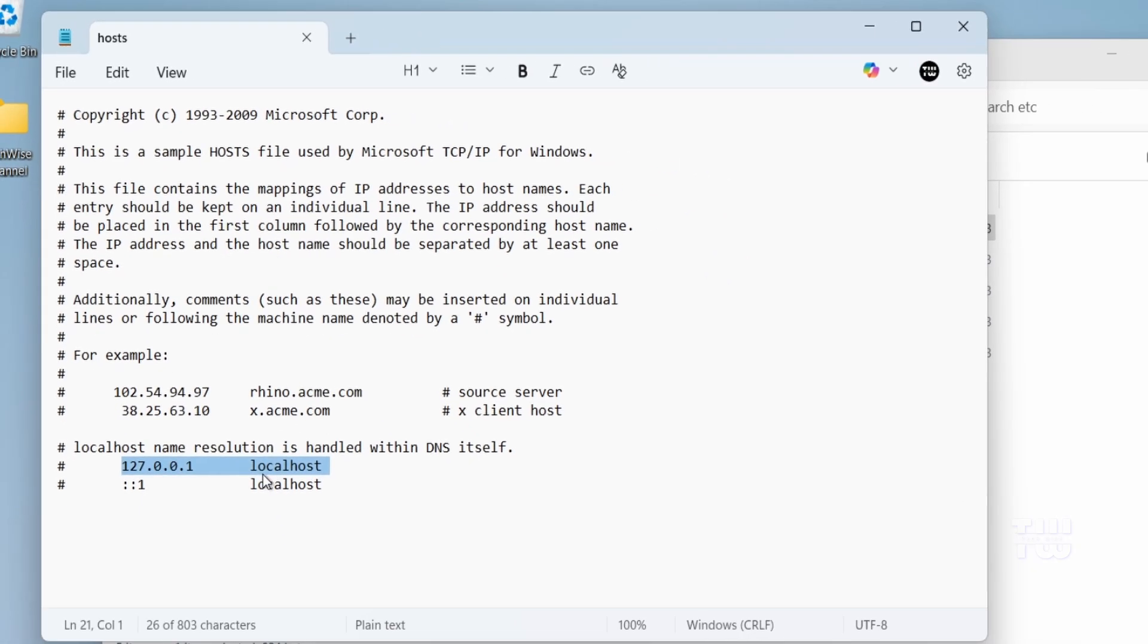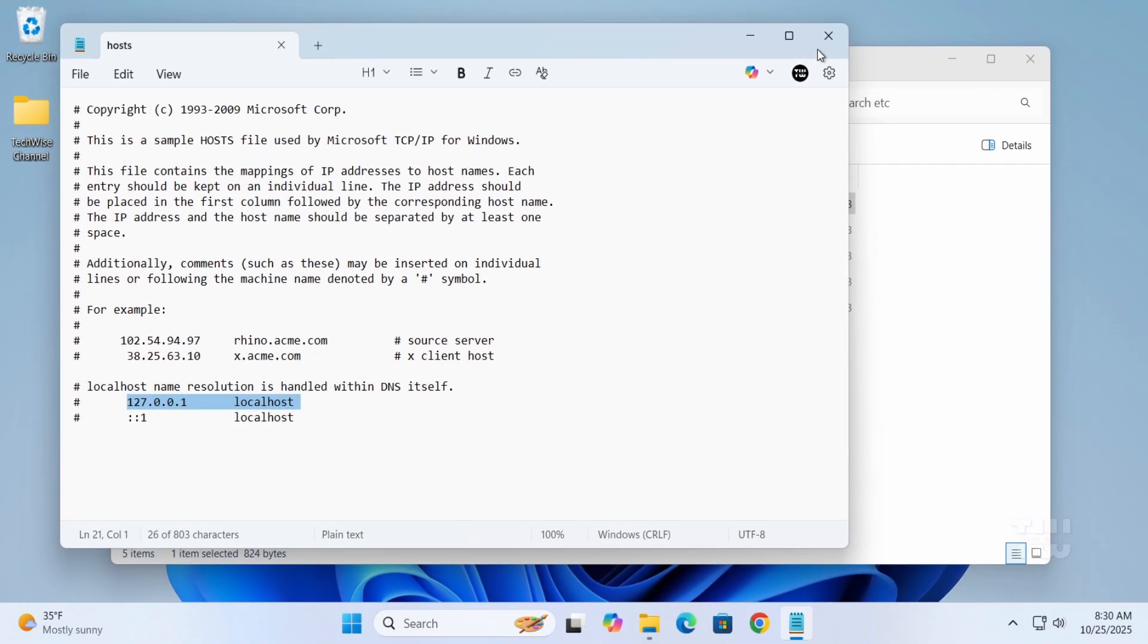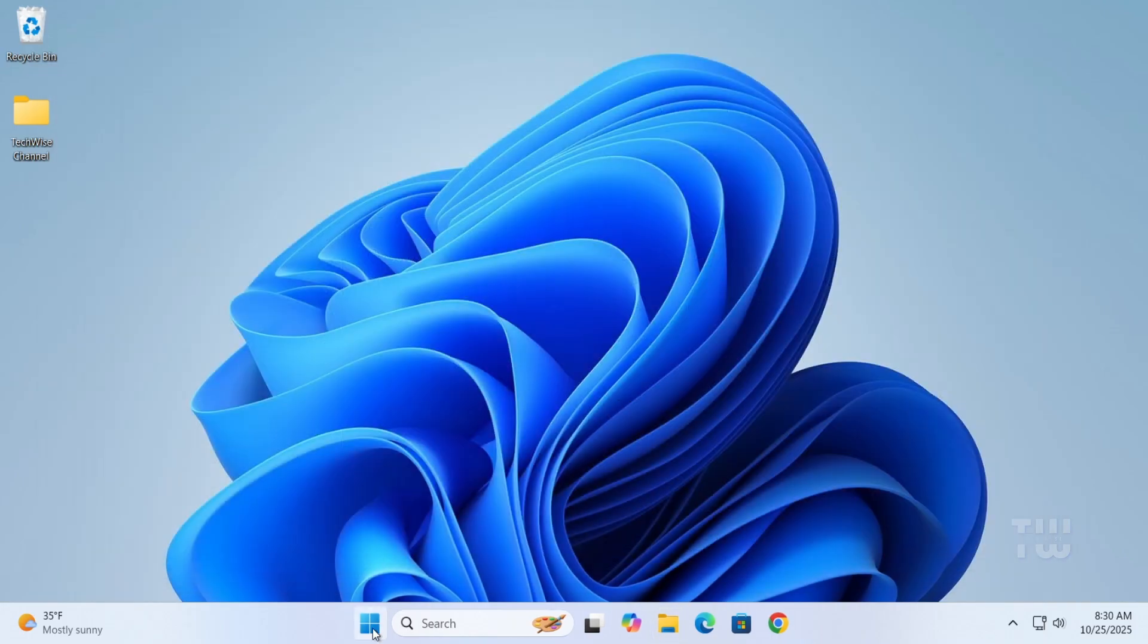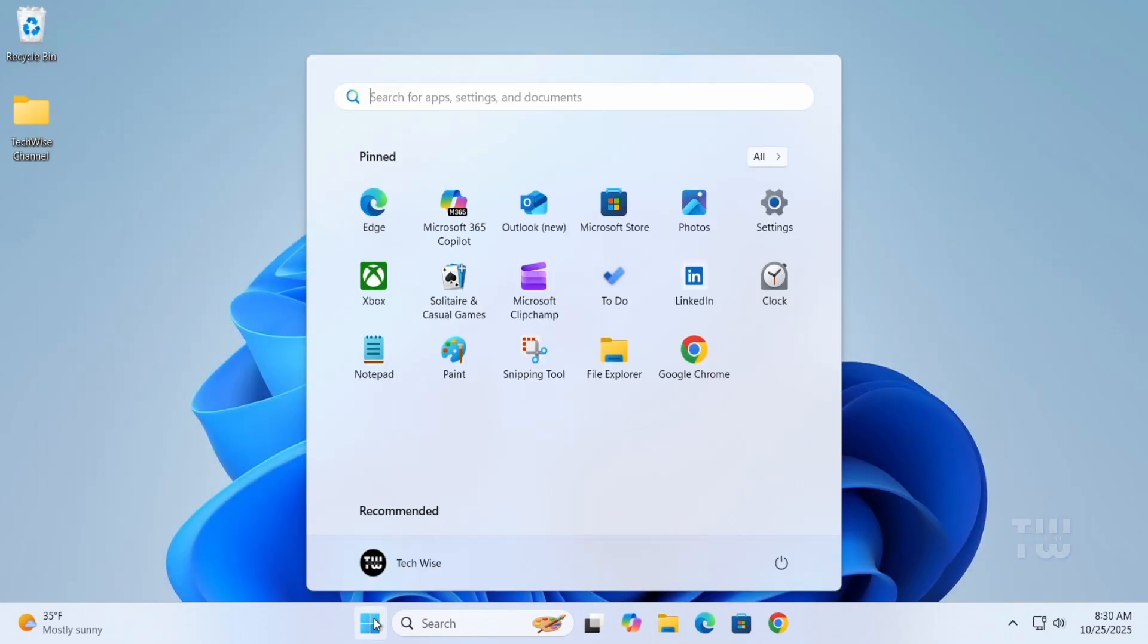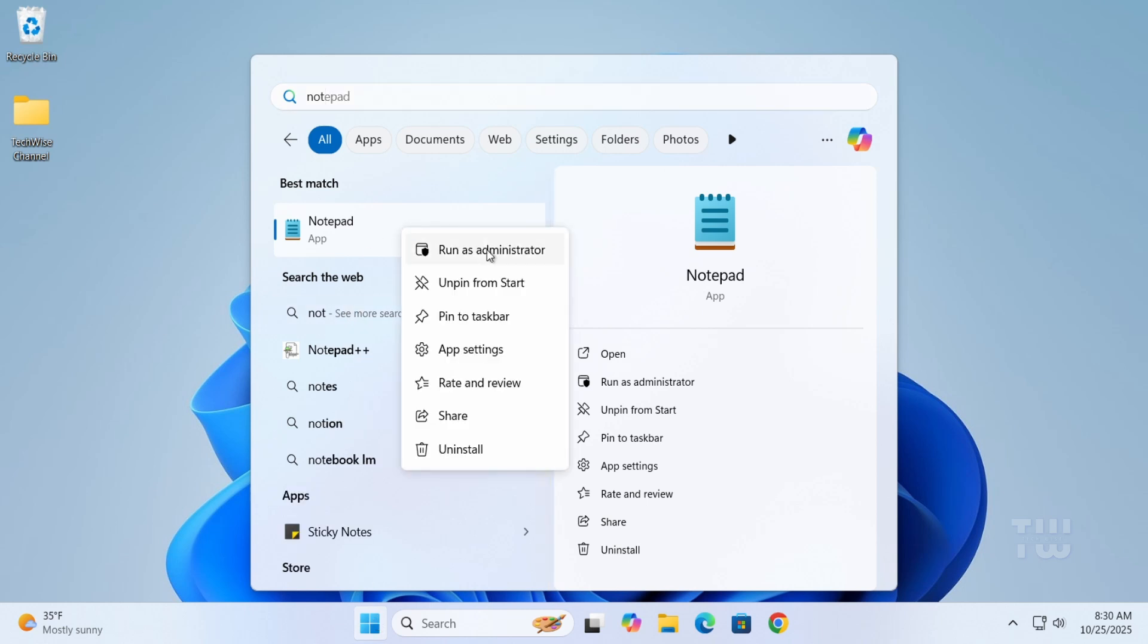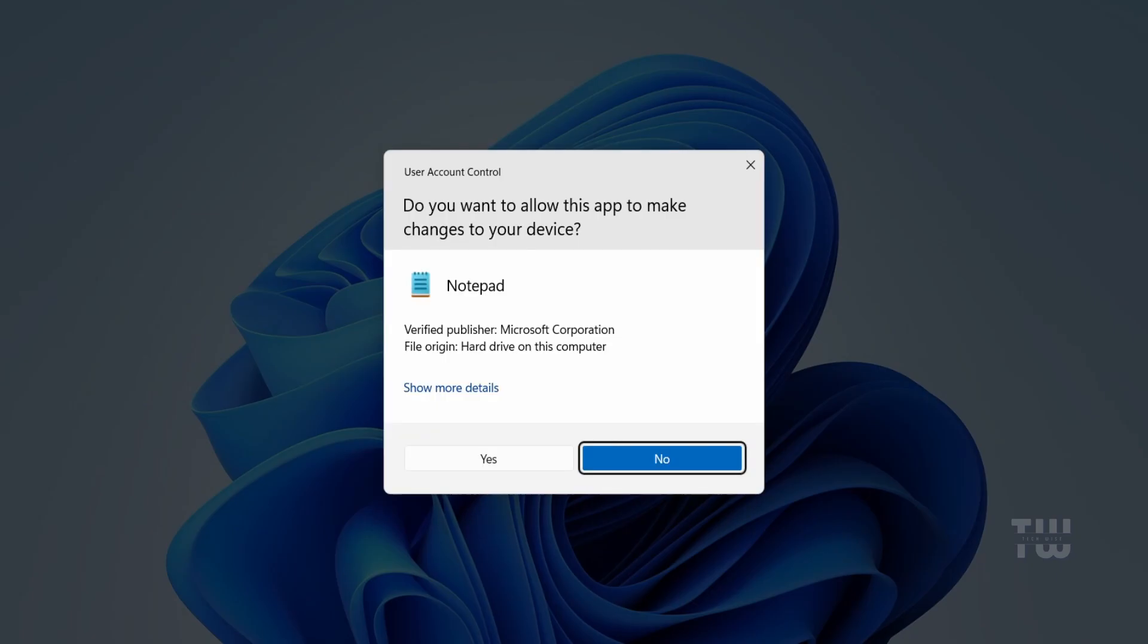That's how we block it. Let's open Notepad as administrator. Click on the start menu and type 'notepad', then right-click on it and choose 'Run as administrator'. Click 'Yes' when you see the User Account Control prompt.